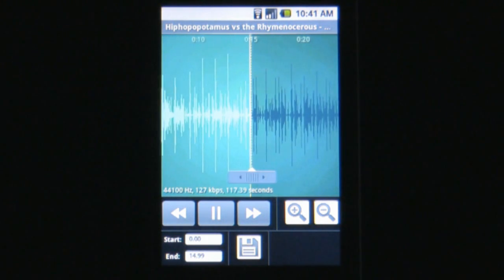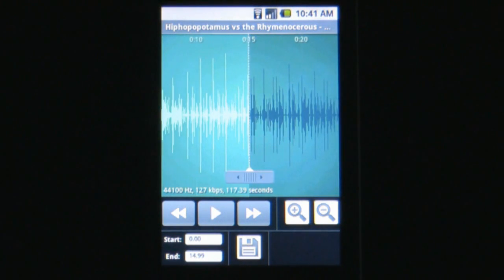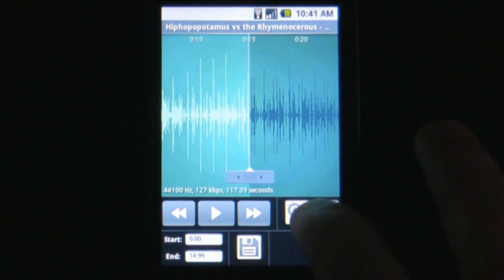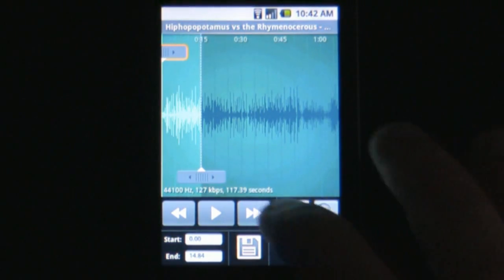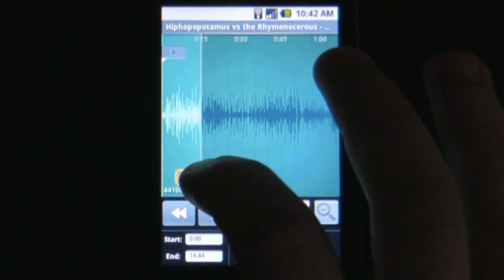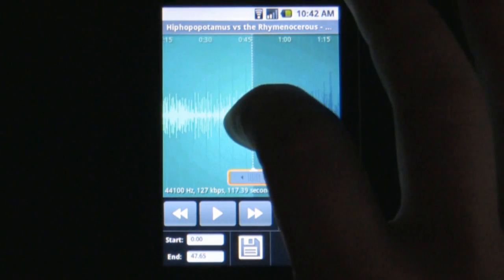If you carry a lot of music on your phone, you'll want to figure out which song you want to make into a ringtone before opening this app. After you decide on a song, select it to enter the ringtone editor.